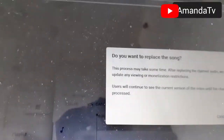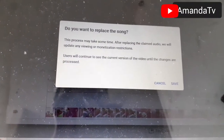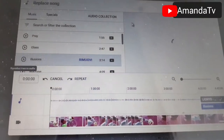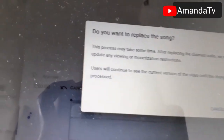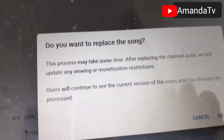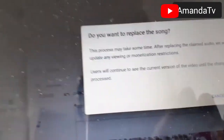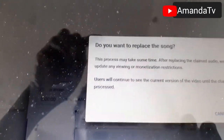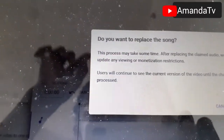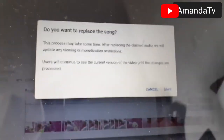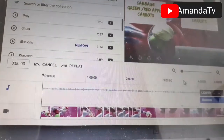Let me pause the music first — the sound was disturbing me. Okay, so you save and we can read what it says together. It says: 'Do you want to replace the song?' If yes, click save; if not, click cancel. It also says the process may take some time. After replacing the claimed audio, they will update any viewing or monetization restriction. Users will continue to see the current version of the video until the changes are processed.